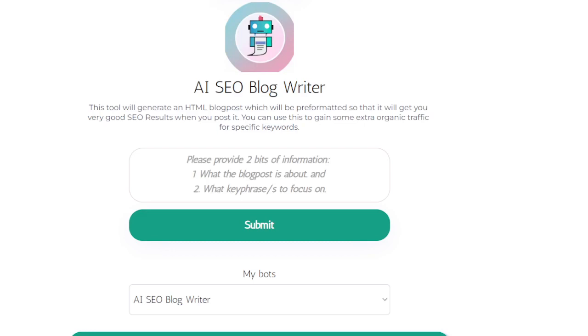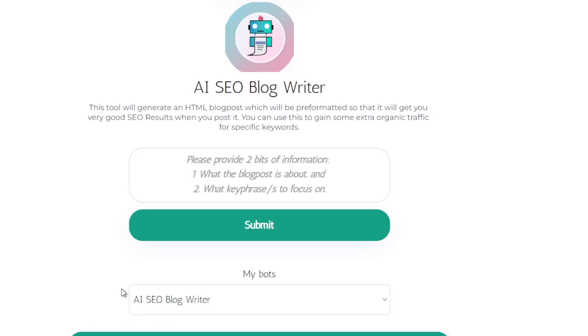In this short video I'm going to explain the AI SEO blog writer. It's part of the business tools package on generate.net.